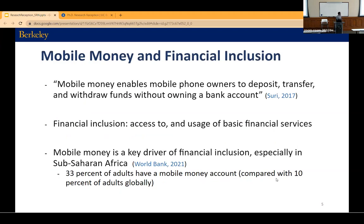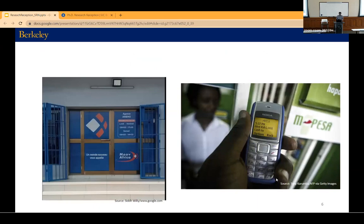Just to clarify a couple of definitional things: mobile money is a very simple service that originated in Kenya and other parts of sub-Saharan Africa. Using your mobile phone, you can deposit, transfer, and withdraw funds without it being linked to a formal bank account. For the purposes of this talk, we're going to think about financial inclusion simply as access to and usage of very basic financial services. The picture on the left is from Togo — a typical mobile money kiosk where an agent helps you convert digital money into physical cash. The picture on the right is from Kenya, showing that mobile money is accessible on the most basic feature phones through simple menu-driven interfaces.